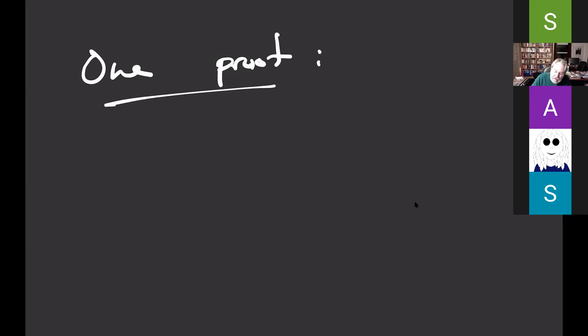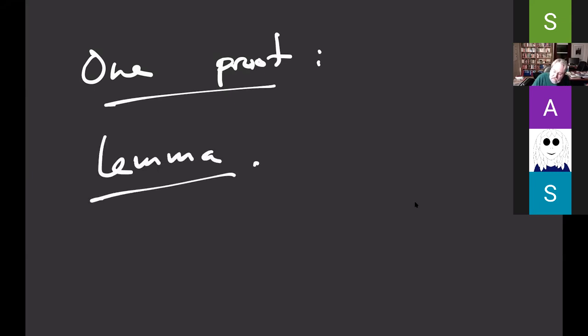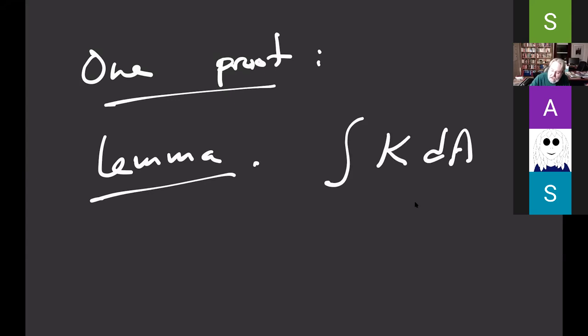How does one prove something like Gauss-Bonnet? There are several different proofs. One approach uses the following key lemma: the integral of the Gauss curvature against area on a compact surface M without boundary is unchanged by changing the Riemannian metric.